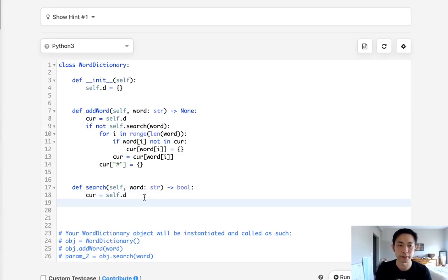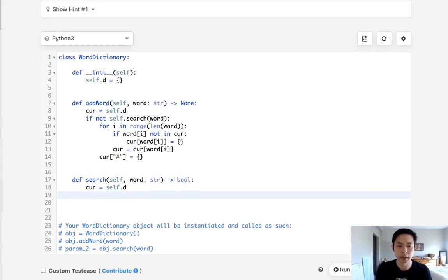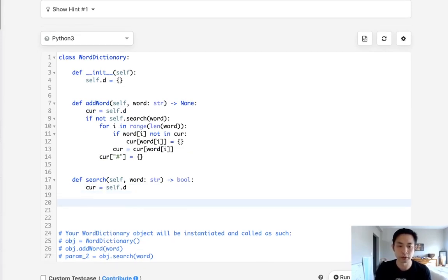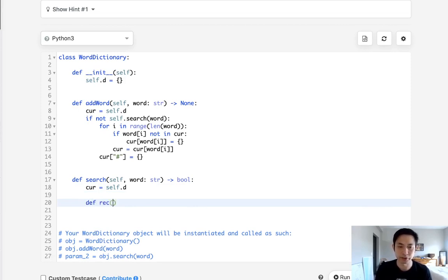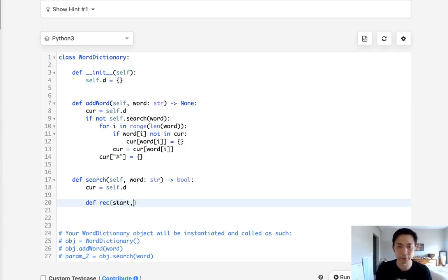Start with initializing the current pointer to our root dictionary. Let's write a helper method that's going to be our recursive method and we want to pass in the starting index, the index number where we're at, as well as the current dictionary that we're pointing at.